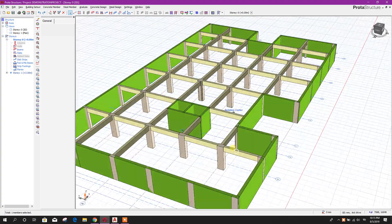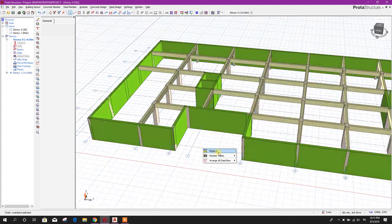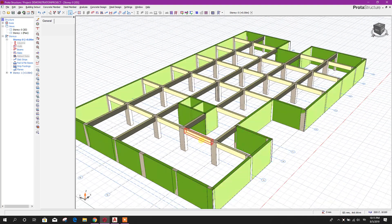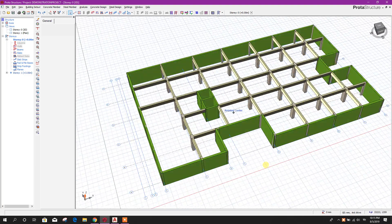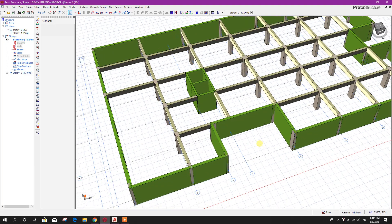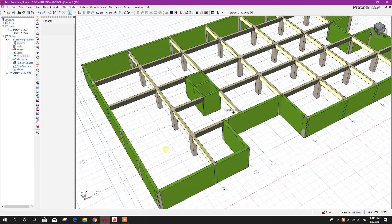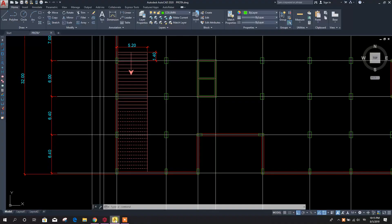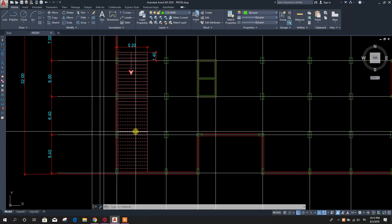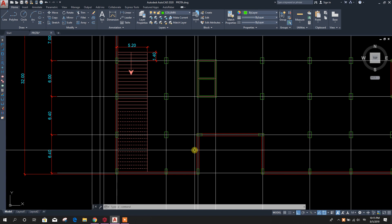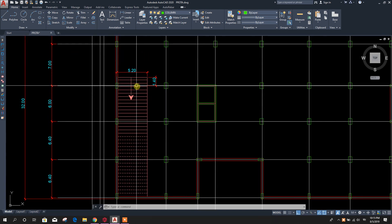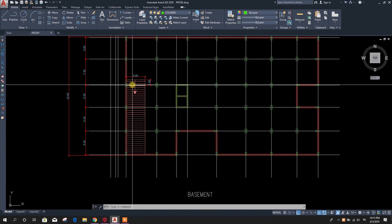Bismillahirrahmanirrahim. Dear viewers, now we are going for the next part of our building design course in Prototype Structure 2019. In this part, we will see how to model a ramp in Prototype Structure 2019.